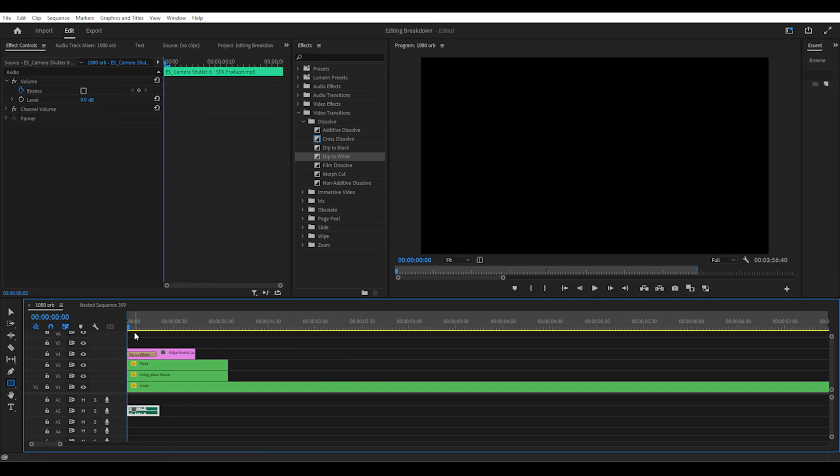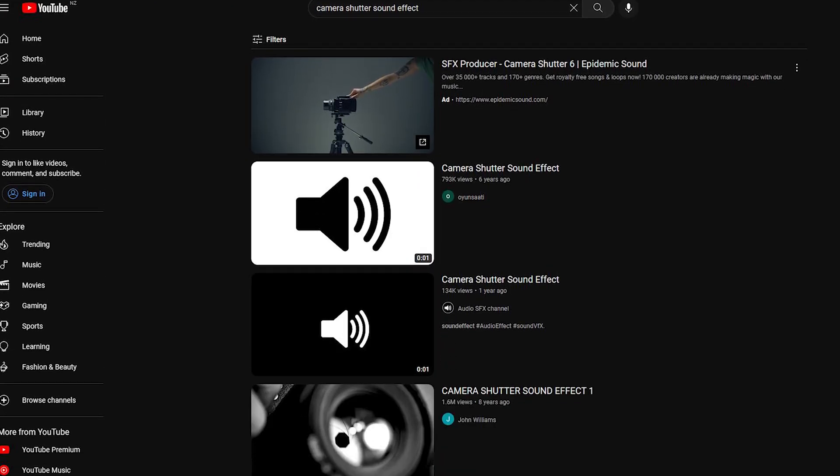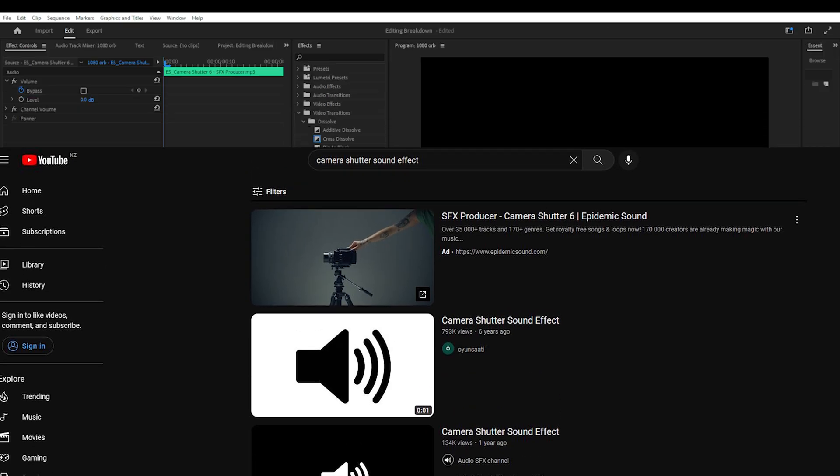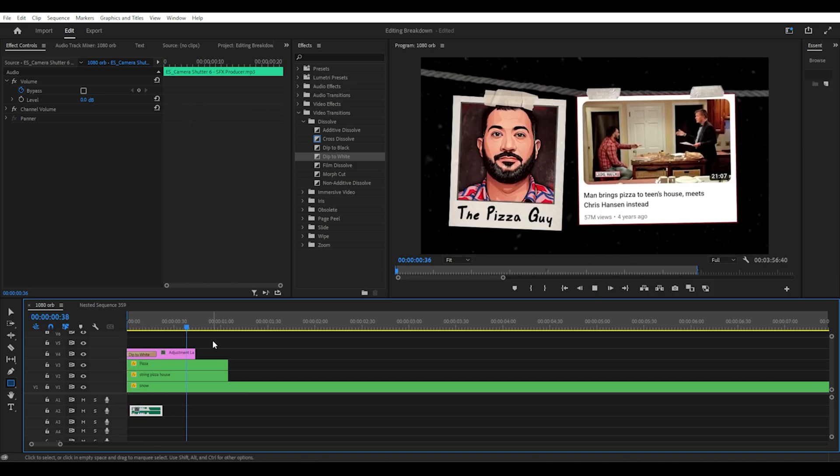Next we'll add a camera shutter sound effect which you could find on YouTube and download as mp3 or record using OBS or some other software. And then you take the sound effect and line it up with the dip to white transition effect.